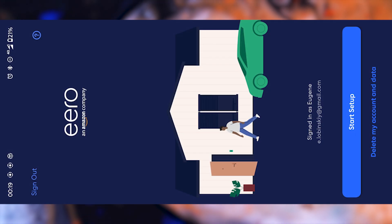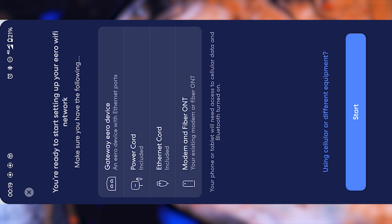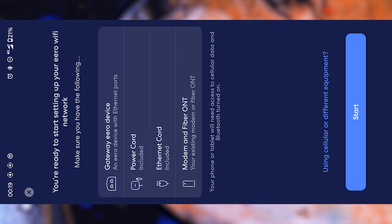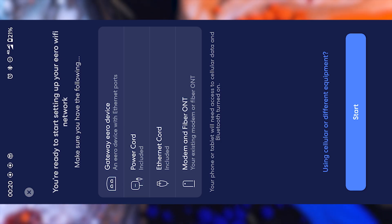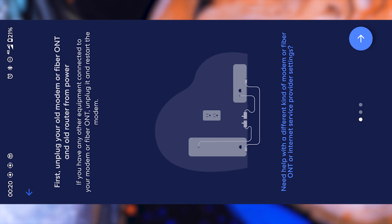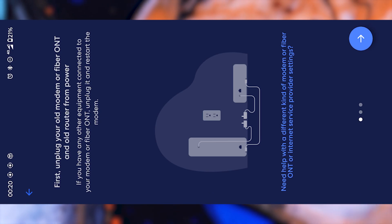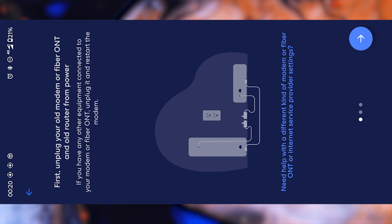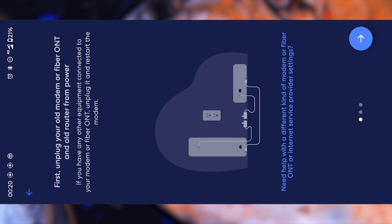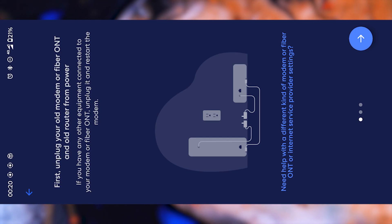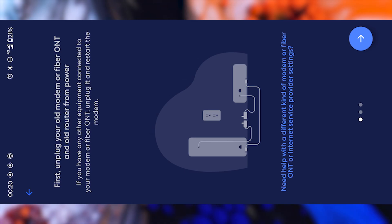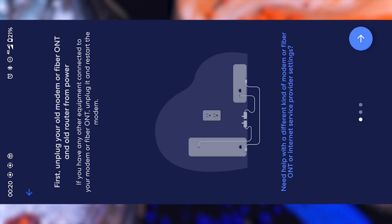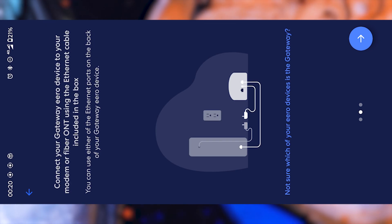After you've successfully logged in, tap on the start setup button. Then you'll see another button that says start, and pressing it will launch the guided installation process. Here, the app will start walking you through all the steps to set up your router. Some of these steps we've technically already covered, but the app wants to make sure nothing gets missed. So don't worry if it feels a little repetitive. Just keep pressing next to move forward.